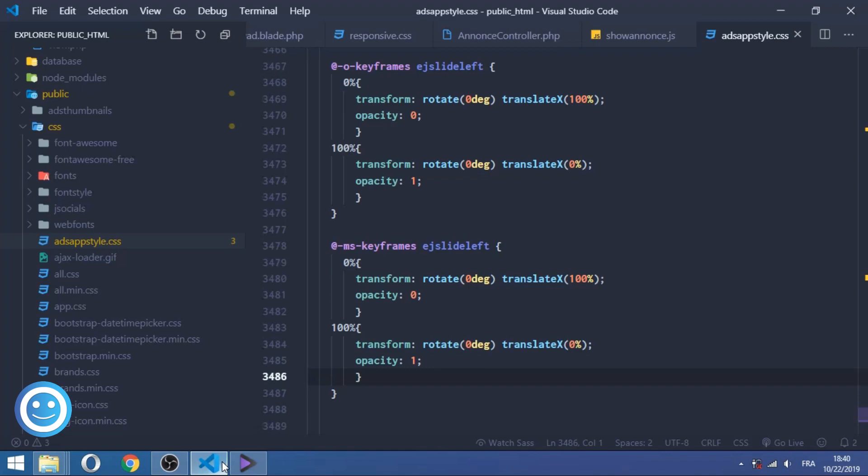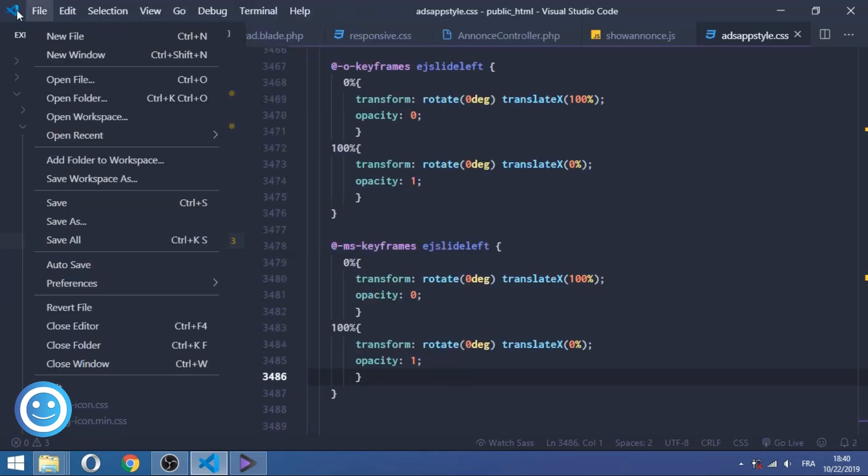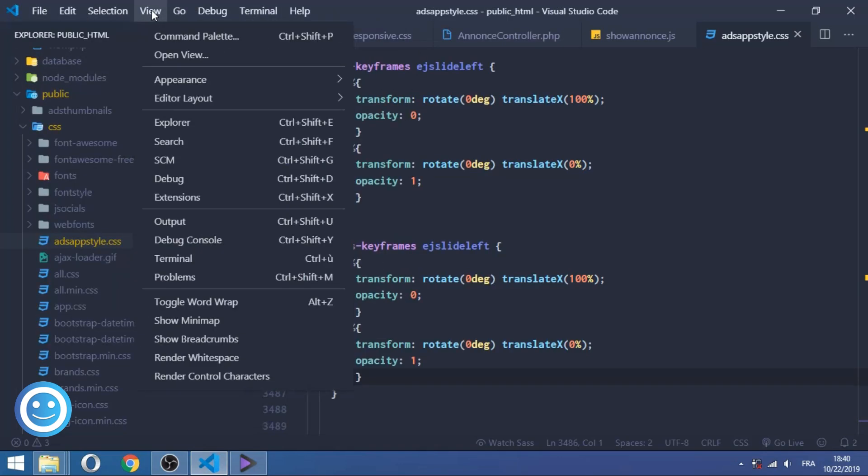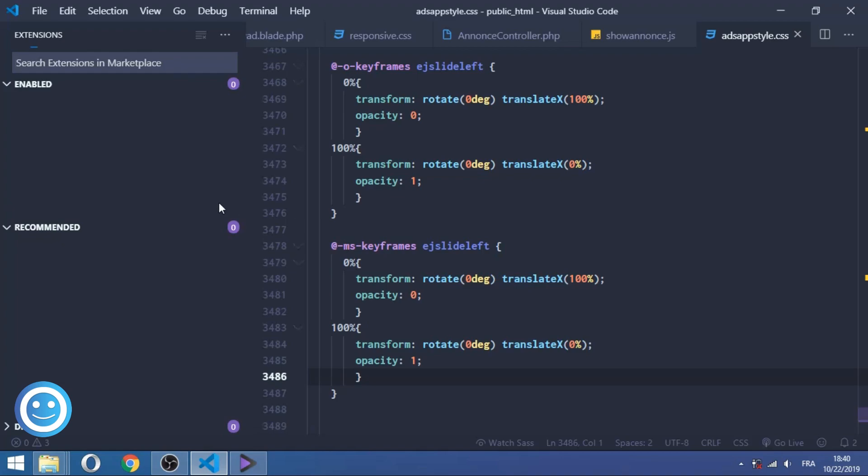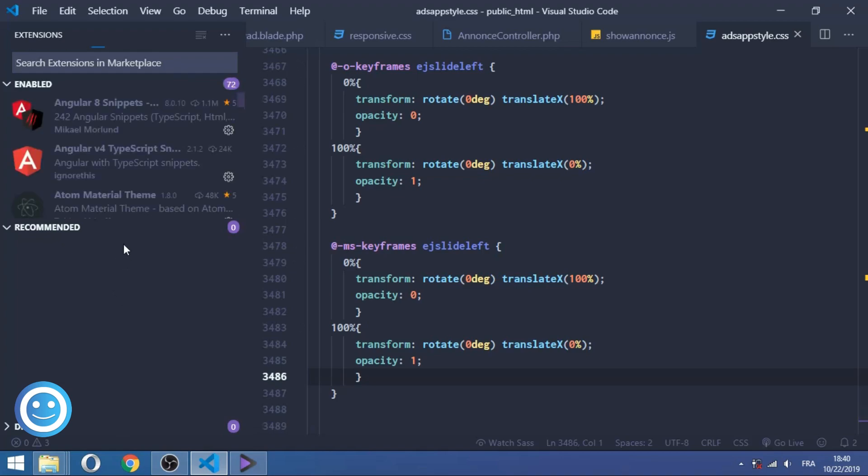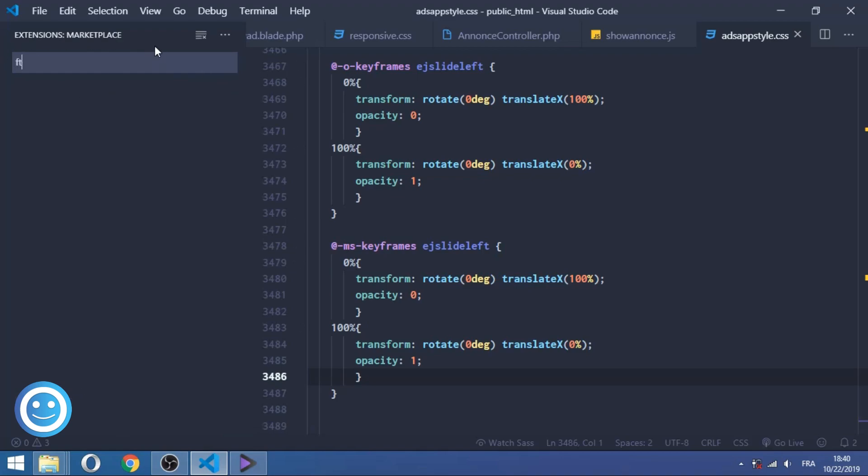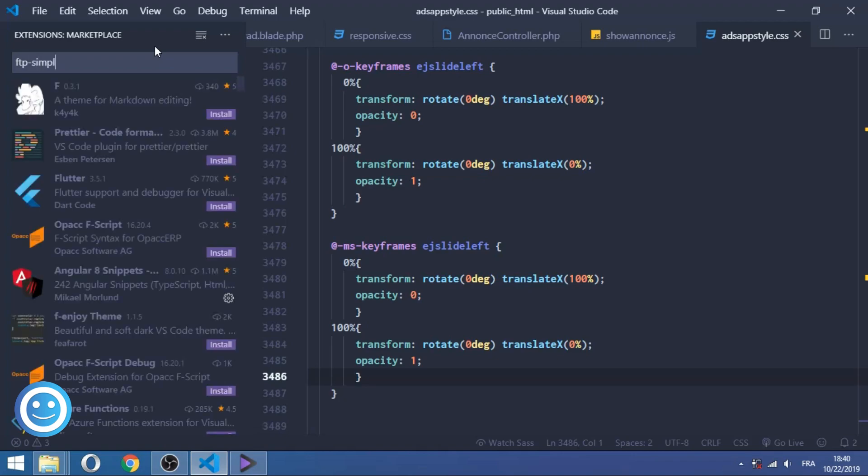So to solve this problem, we just need to go to the View on the panel of Visual Studio Code to access the Extensions panel, or just type Ctrl+Shift+X to access this panel too as a shortcut. So you're gonna type FTP Simple.